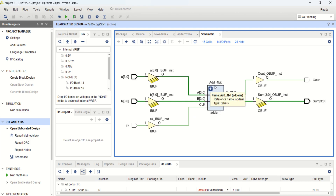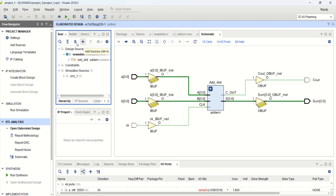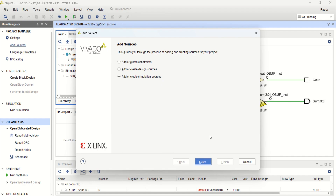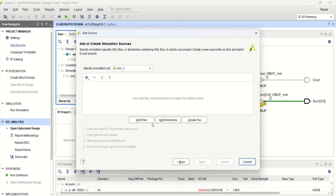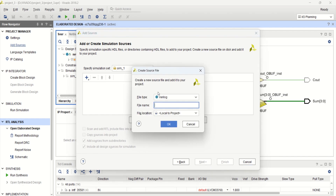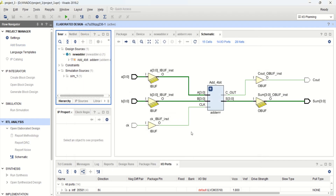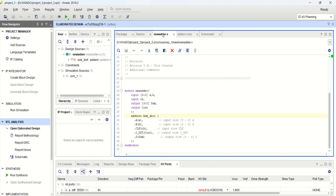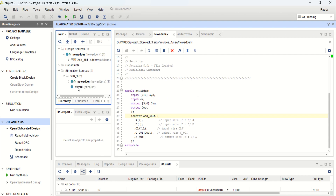Once the design is completed, let me verify this design by creating a test bench setup. Click on sources, or from here you can click on add sources. Select add or create simulation sources. Click next, create a file, and call it as stimulus or stimuli. Click OK, then finish. So from this design you have to create the test bench. The test bench is here — double click on it to write the test bench.